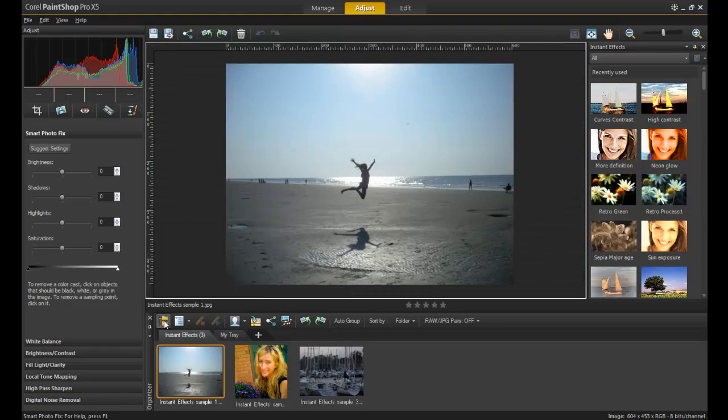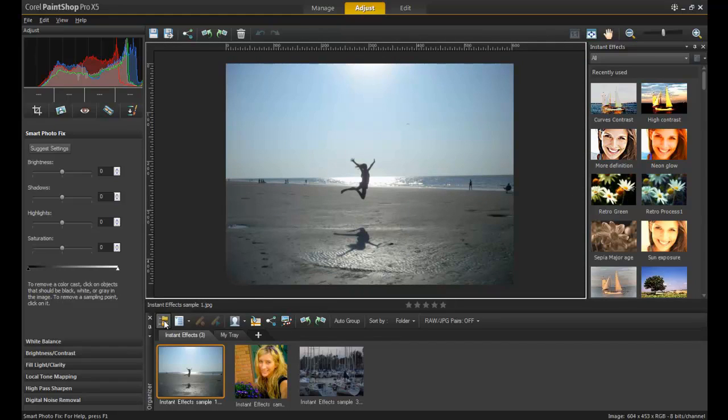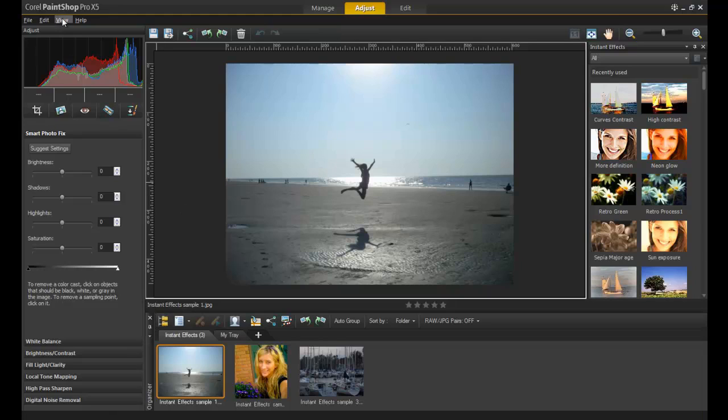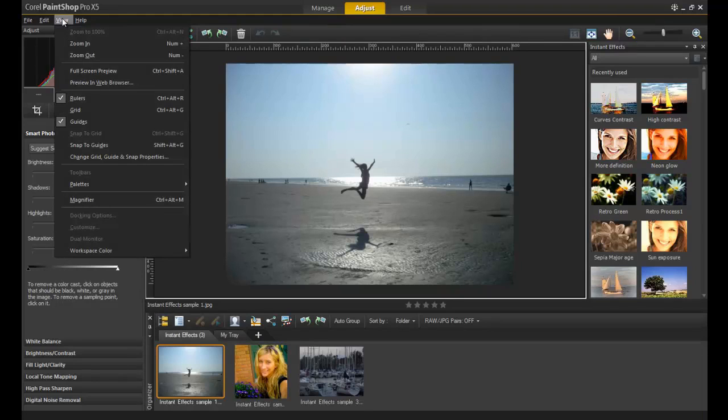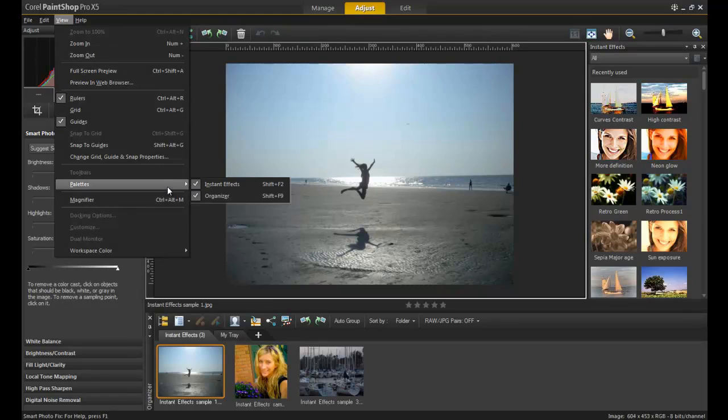The Instant Effects palette is opened by default in PaintShop Pro X5 and appears on the right-hand side of the screen. If the palette is closed accidentally, it can be reopened by pressing the key combination Shift plus F2 on your keyboard, or by selecting it from the Palette section of the View menu.